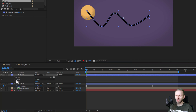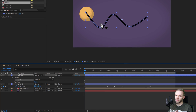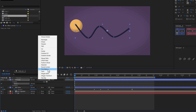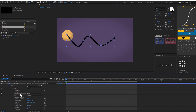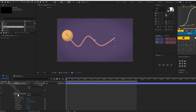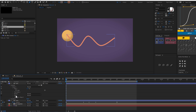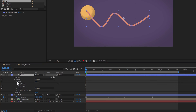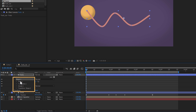I have shape number 1, and in order to animate it like a trail, I need to add trim paths. Add trim paths to the trail layer by going to Add Trim Paths. I want a normal stroke rather than a gradient stroke, so change it to a solid color. Close everything, delete the fill, and you'll have everything — including trim paths — within shape 1.